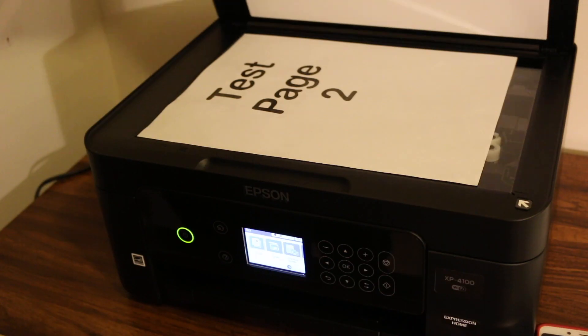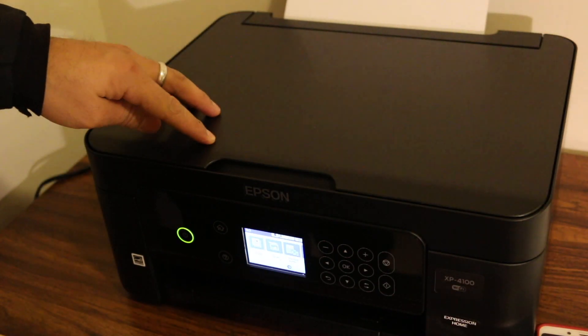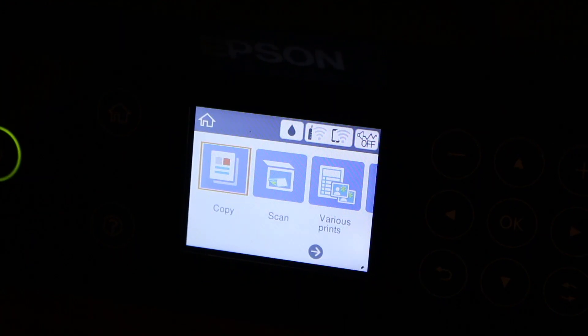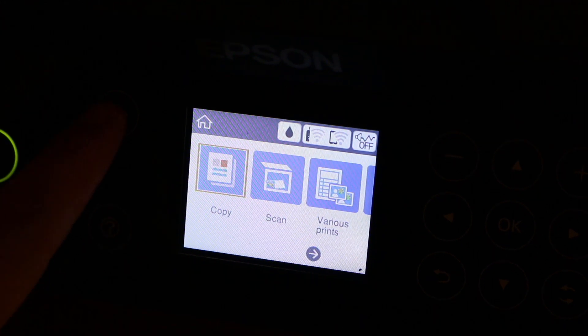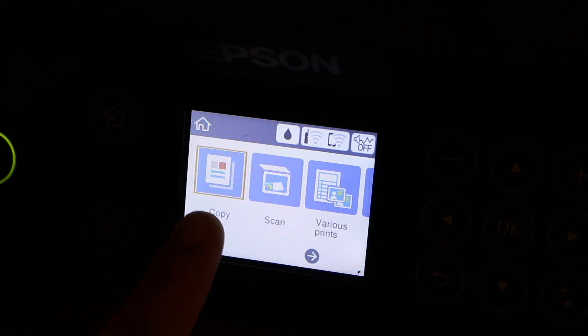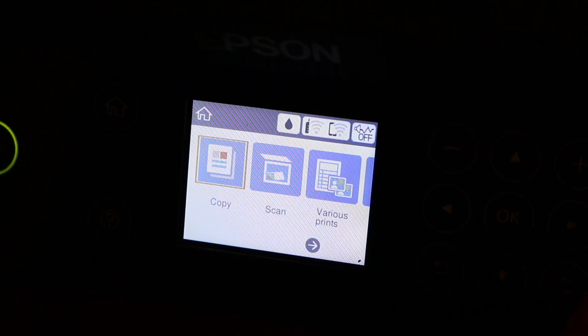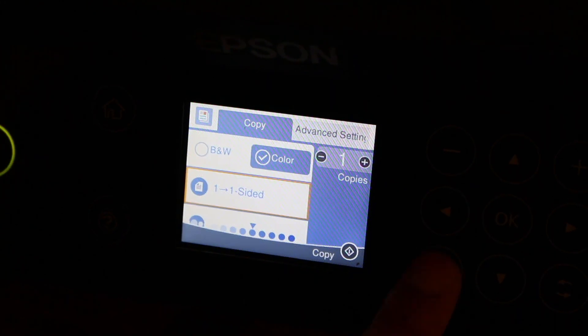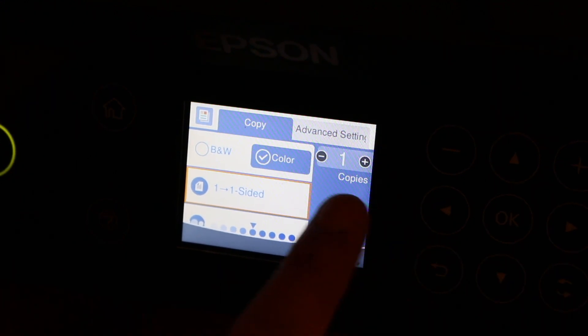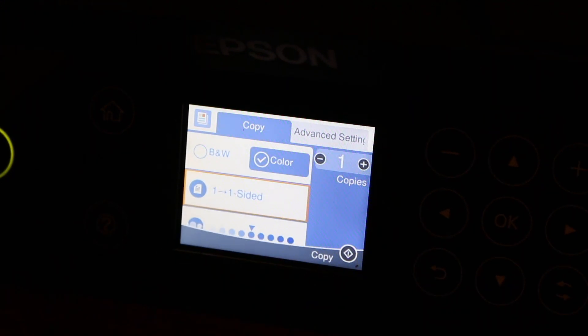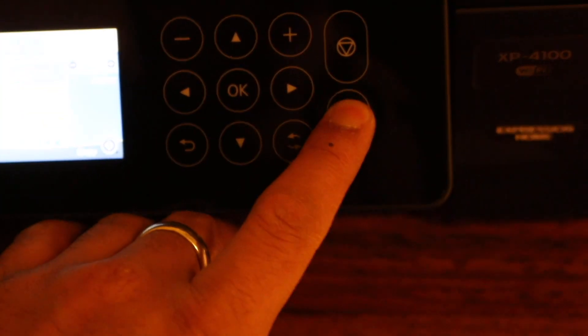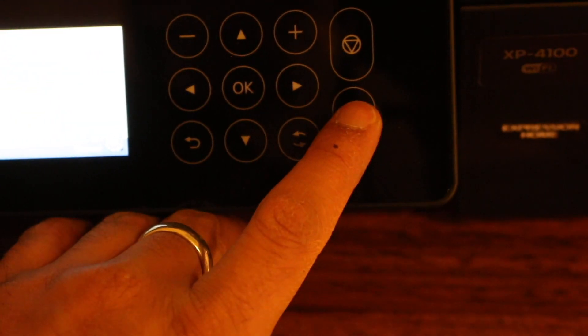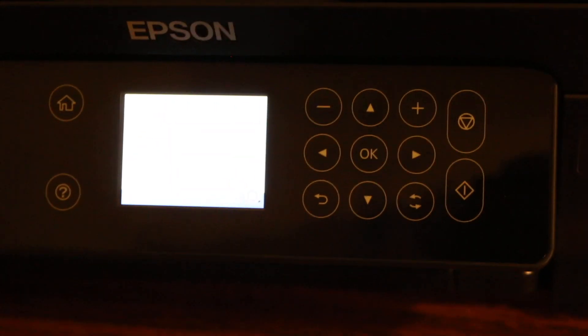Now on the display screen we can see the copy option here, so we just press OK and number of copies, just one. So just press the copy button and wait for the printer to print.